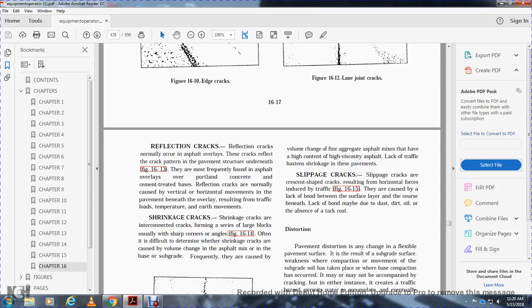Reflection cracks are normally found in asphalt overlays where cracks reflect the crack pattern of the pavement structure underneath, Figure 16-13. They are most frequently found in asphalt overlays over Portland cement and cement-treated base. Reflection cracks are normally caused by vertical or horizontal movement in the pavement beneath the overlay resulting from traffic loads, temperature changes, and earth movement.